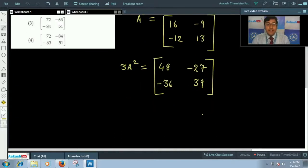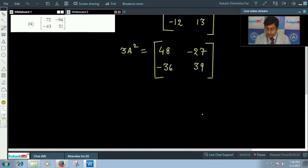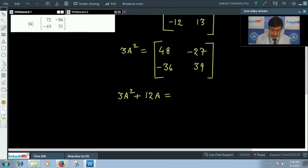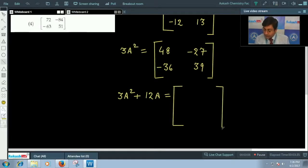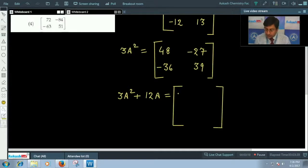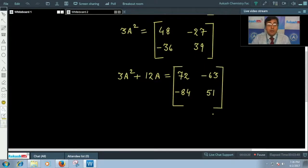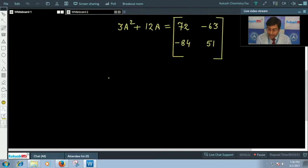This is the value of 3A². Now the value of 3A² + 12A — adding 12A means multiplying 12 with all the elements of matrix A. So 3A² + 12A is going to come as [[72, -63], [-84, 51]].